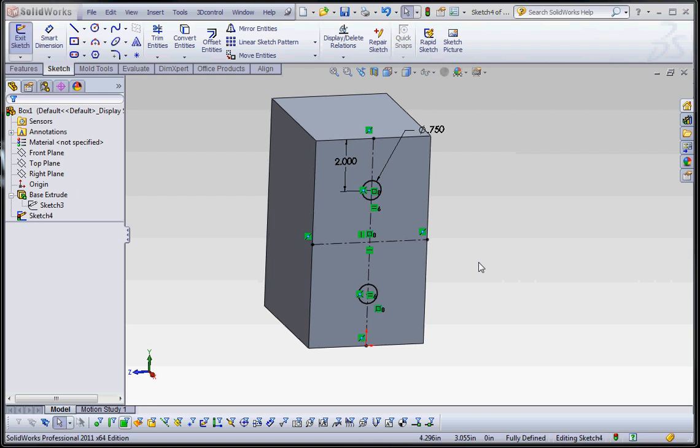But one thing to keep in mind, or one thing that needs to be mentioned here, is a term called design intent. This is something that's used a lot in SolidWorks. And what it implies is that you think about your models while you're putting your model together and determine to put in geometry and dimensions in your model that will ultimately help define the model itself.